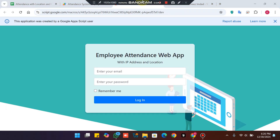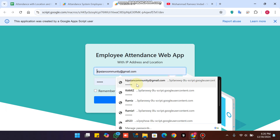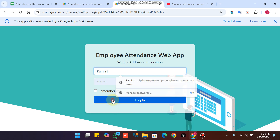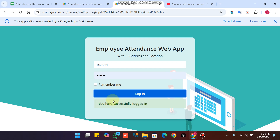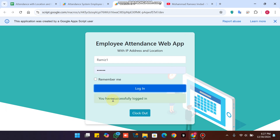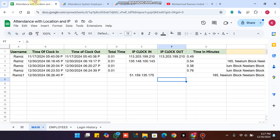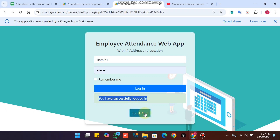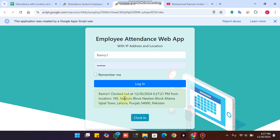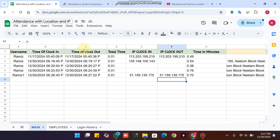When I refresh the web app after clocking in and go do my work, then come back and enter my login details again — my English is not great, I am trying to make videos in English due to subscriber requests — you can see you are successfully logged in. You already marked attendance, so now it's time to clock out. Click the clock-out button and you will see you are clocked out at this time from this location, with login time and IP address all submitted.